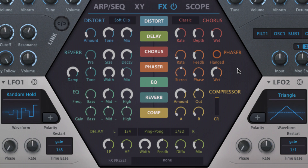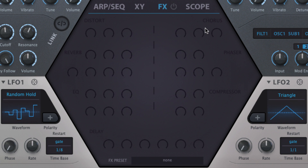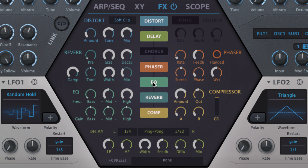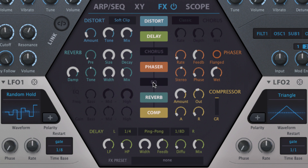Hive's effects section comprises a chain of seven powerful processors with which to enhance, shape and polish the synth's output. The controls for all seven are housed in one shared window, making them effortlessly accessible. The whole section is turned on and off using the power button next to the title bar, and individual modules are bypassed by clicking their named buttons in the central column. These buttons also represent the top to bottom signal flow and can be reconfigured by dragging and dropping.